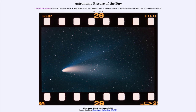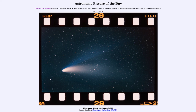So we study comets. Why? Because they are some of the little bits of material left over from the formation of the solar system. We study them as the things that originally made up the planets, especially the planets and moons in the outer part of the solar system.